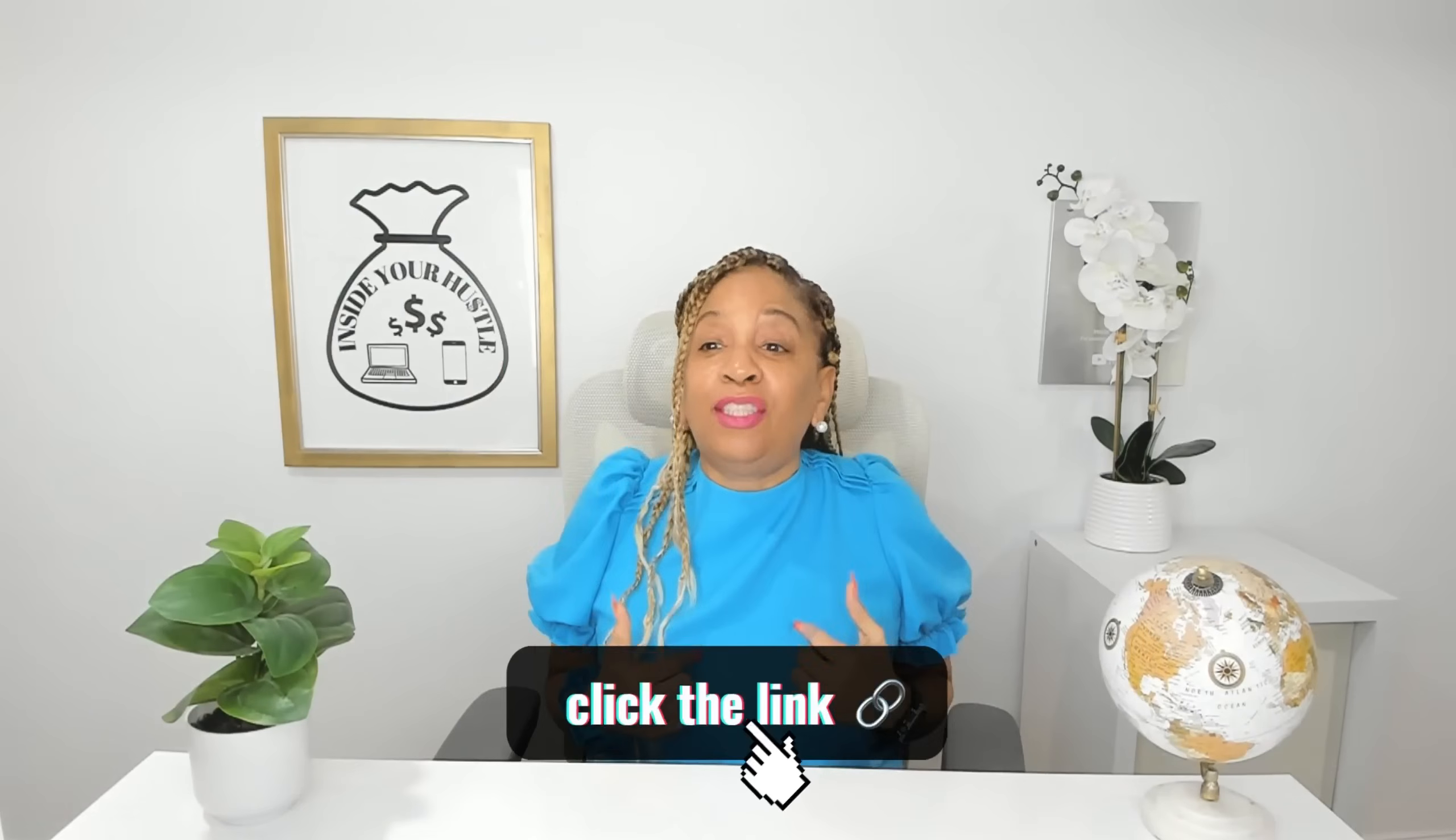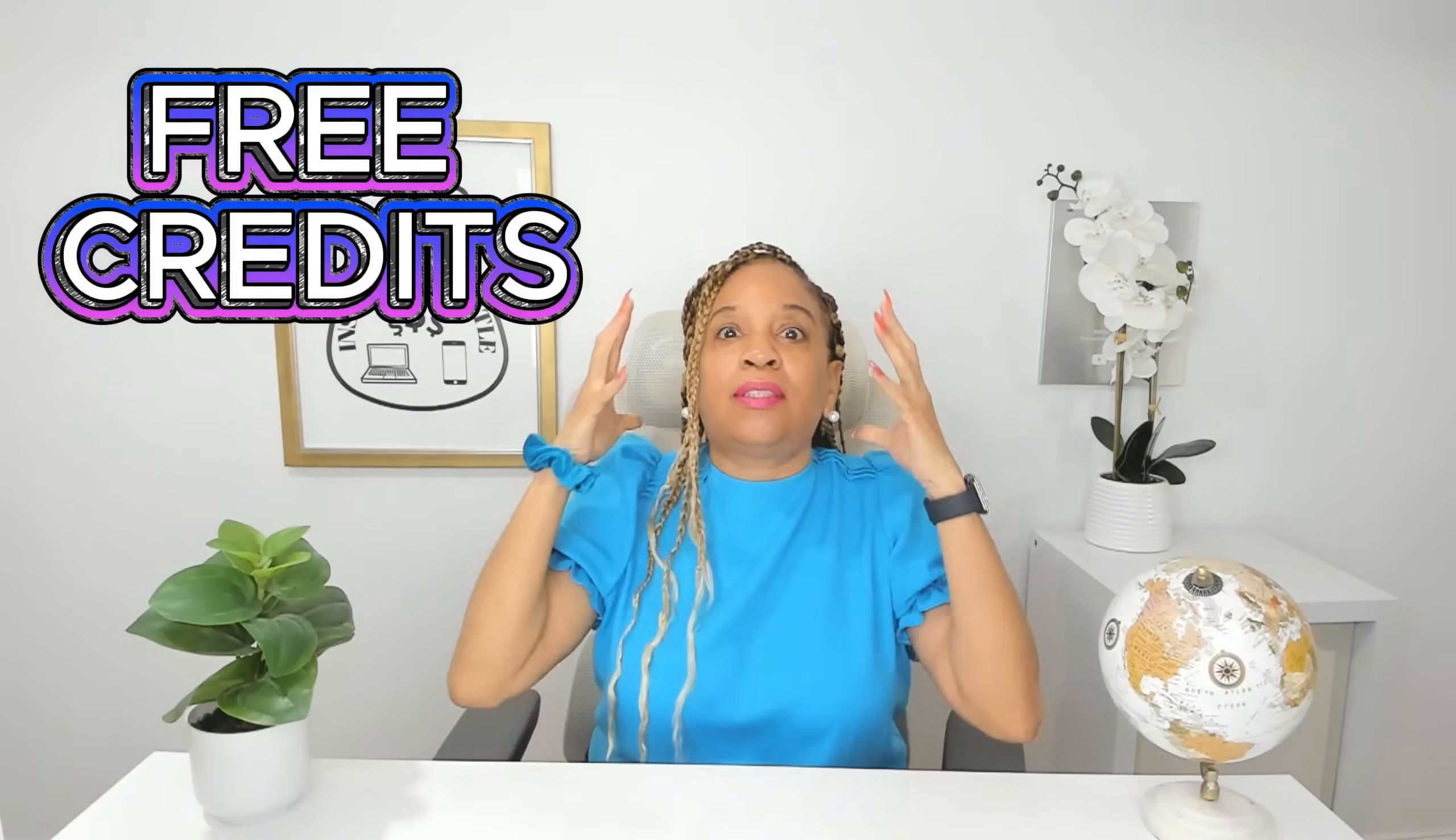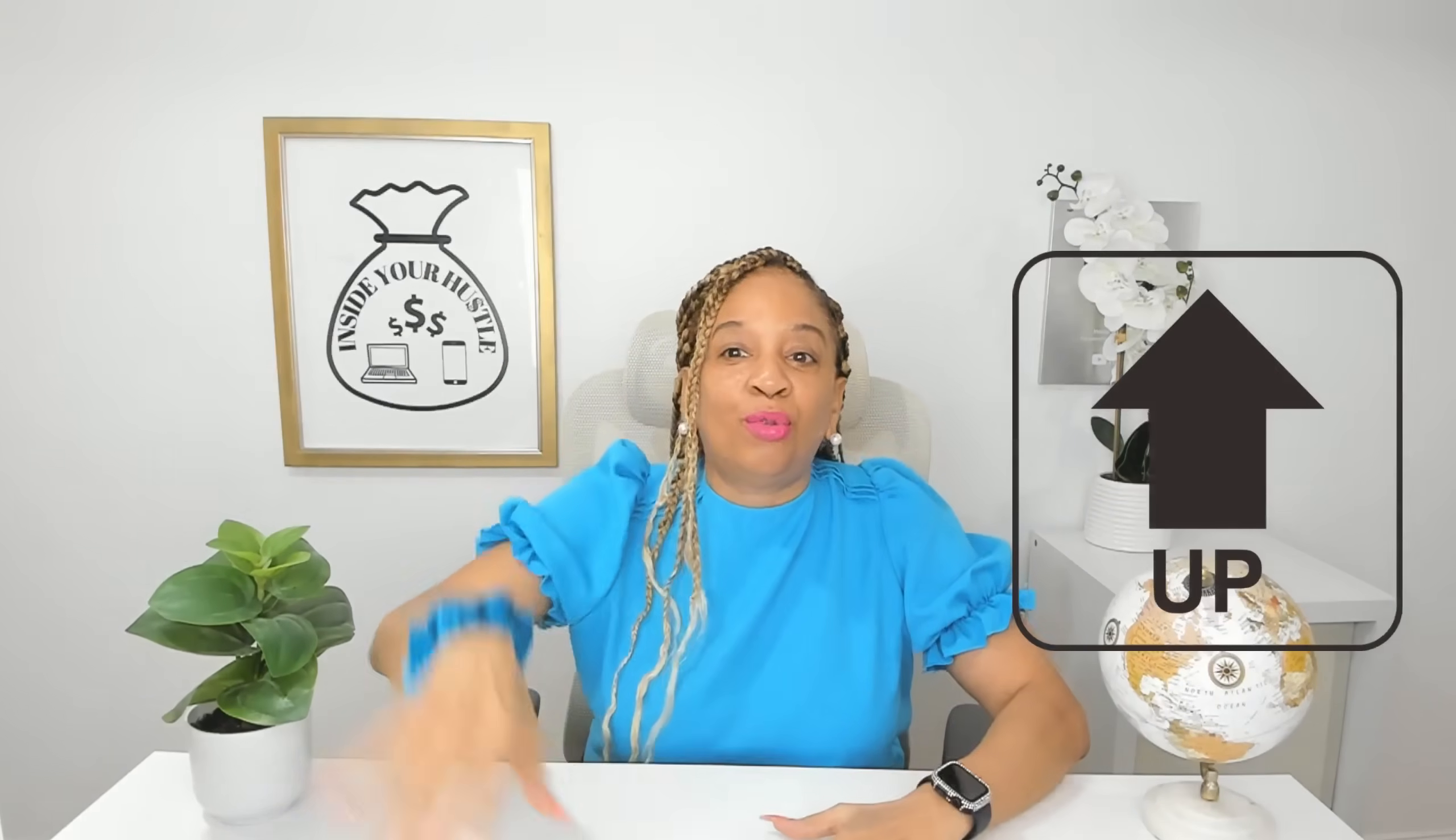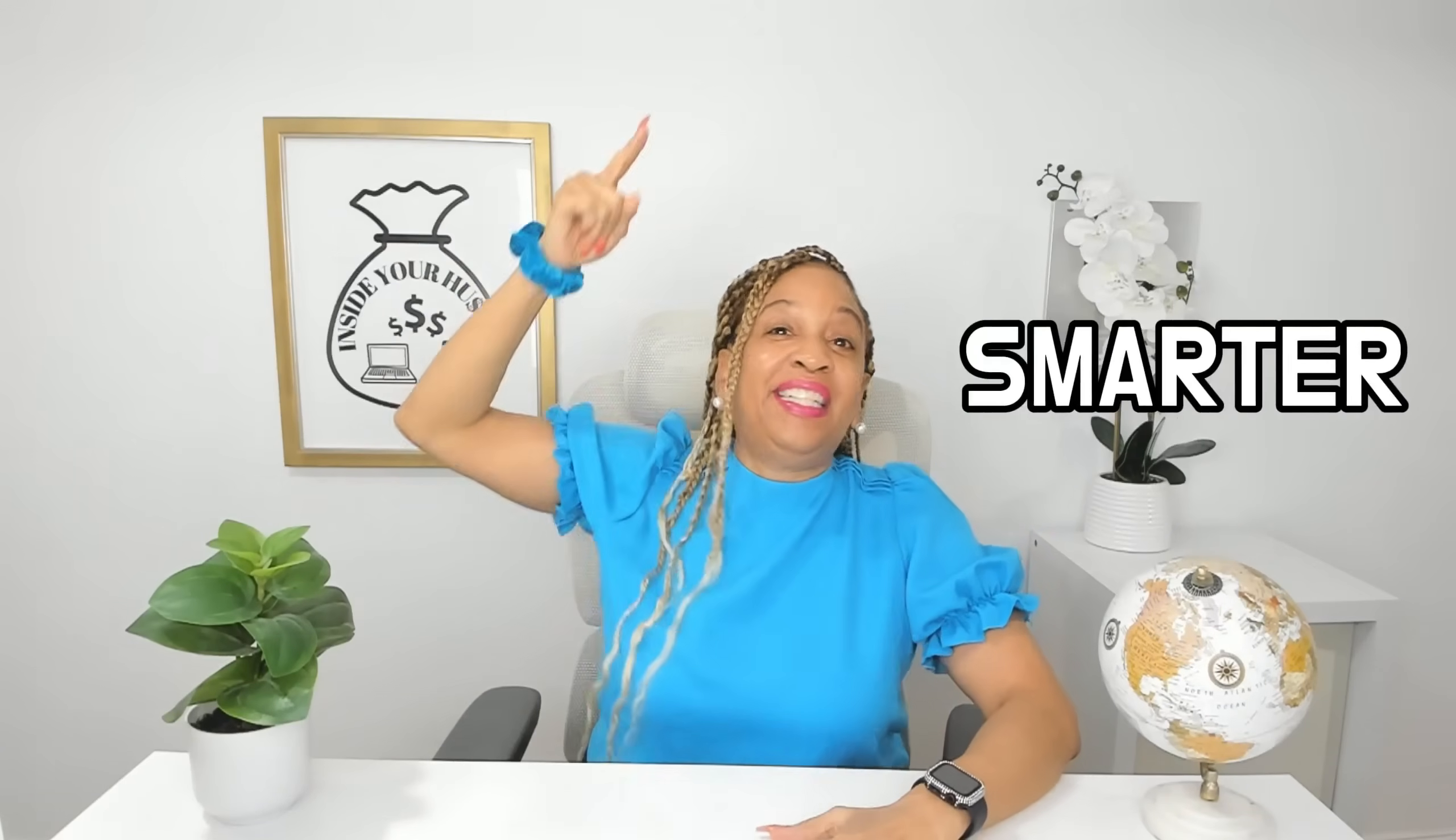All in one place with no limits holding you back. So if you have been waiting and locking your AI stack for the year, this is your moment. Hit the link in my description down below, grab the free credits and set yourself up to hustle smarter in 2026. Yes.